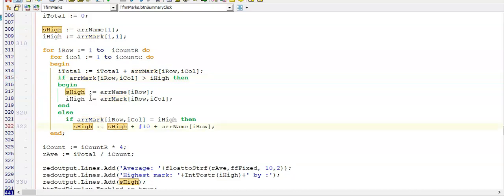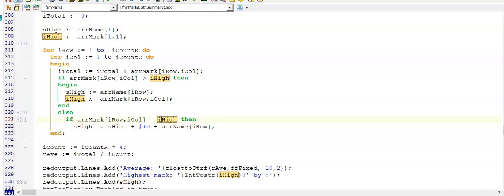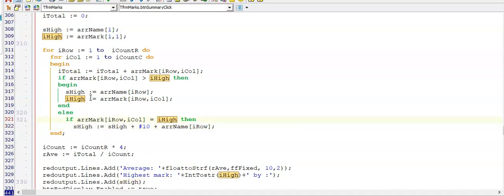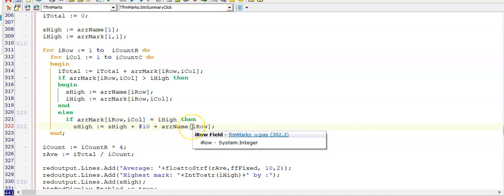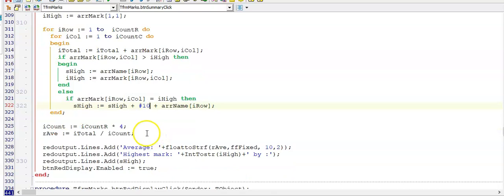The question further asked that if a mark is the same as the highest mark — so there could be more than one learner with this highest mark — I need to display all their names. So I'm building a string here using hash 10 to create a newline and adding the name if this person had a mark equal to the highest mark. Then at the bottom I'm calculating my average and displaying my values in my rich edit.